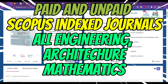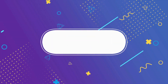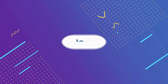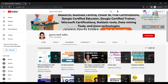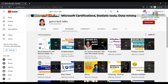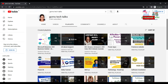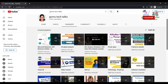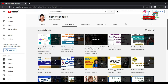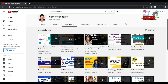Hi everyone, welcome back. In this video we are going to see a few journals related to engineering across multiple streams — architecture, mathematics. This is my channel, Gooms Tech Talks. You can subscribe to get the latest videos. I have two important playlists for researchers: one is all about research, and the second is about Scopus and Web of Science indexed journals. These two playlists will be very useful for all researchers.